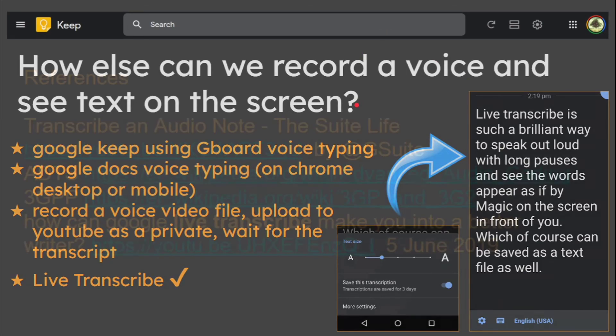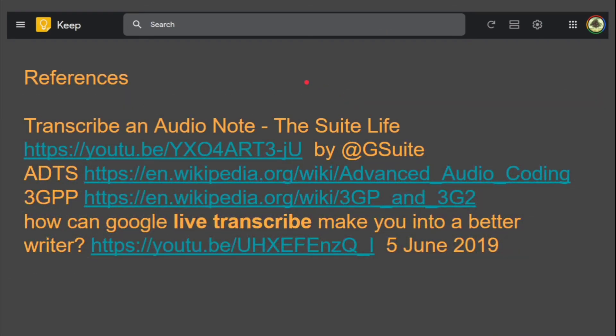There are some references here. Number one is about the Laura Mae Martin Suite Life video. Then there's background on the ADTS and 3GPP audio files that Google seems to be using, with a couple of Wikipedia articles. If you want to know more about Live Transcribe, it is on this reference list. That was Mike Downs with a bit on Google Keep Audio. Have a lovely day and hope it works well for you.